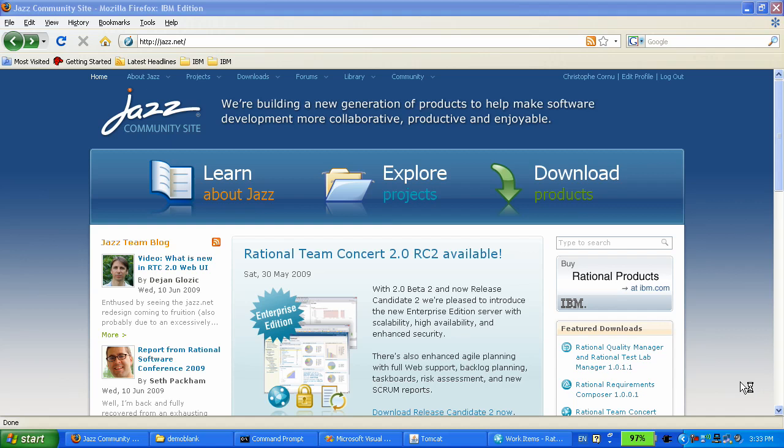We start from nothing, a blank install of Rational Team Concert, as you can get it yourself through our website on jazz.net in the download section.